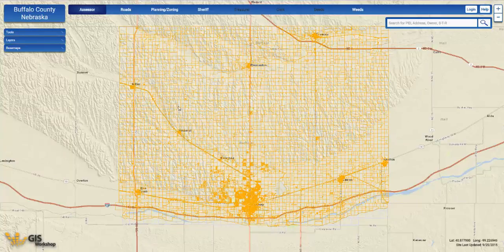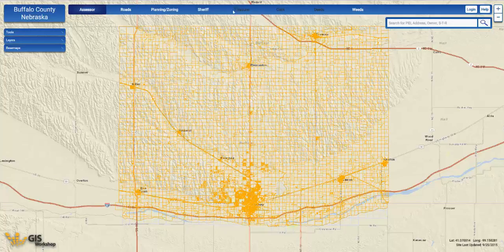Across the top of the website are all of your different county department tabs. If your county subscribes to a tab, it will light up, and if your county does not currently subscribe to a tab, it will remain visible but will be shaded black.